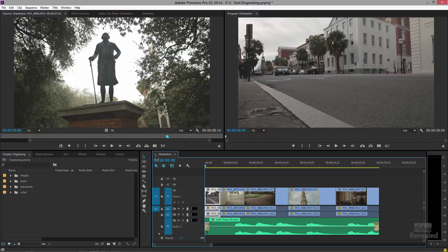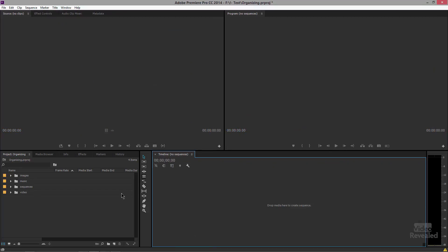All right, let's assume that you've got your video imported in and now you're ready to create a sequence, and you're probably scratching your head to say, well how do I do that? Actually it's not that difficult. Let's go in and have a look at a few different ways of creating a sequence.